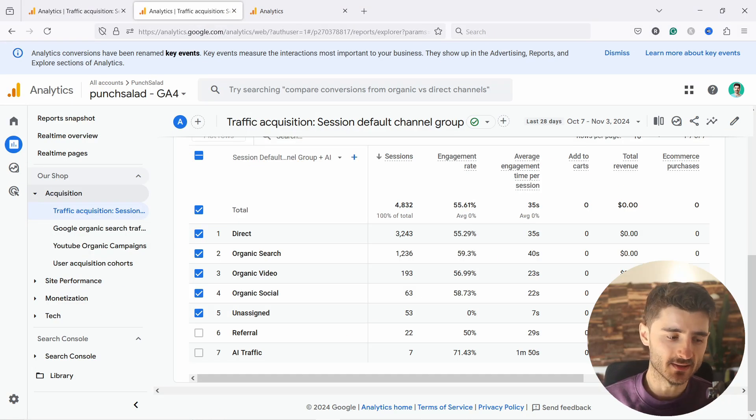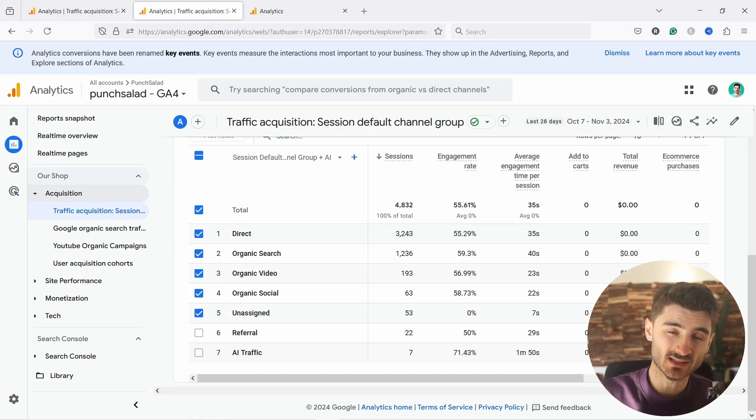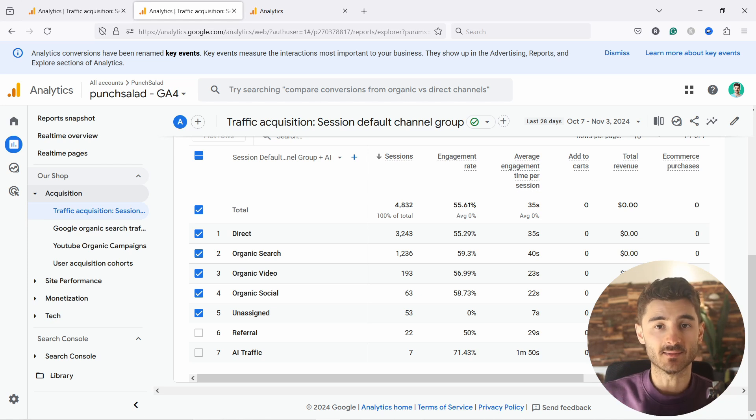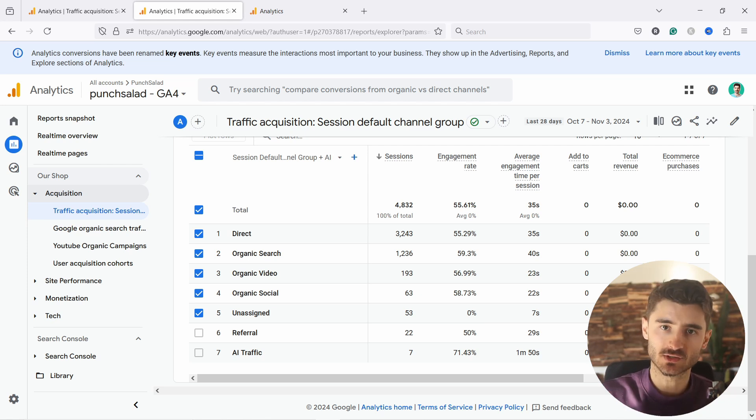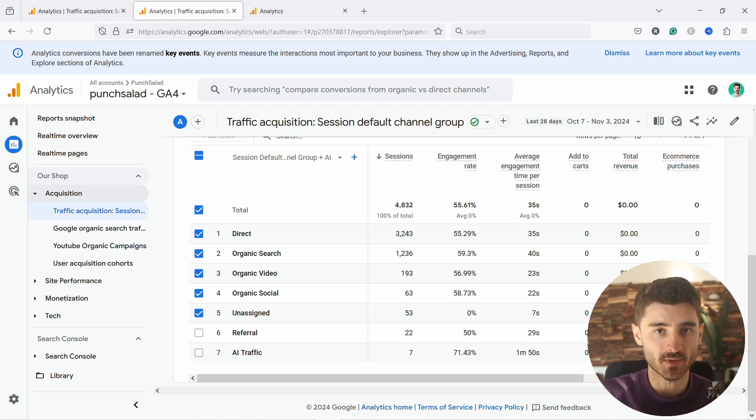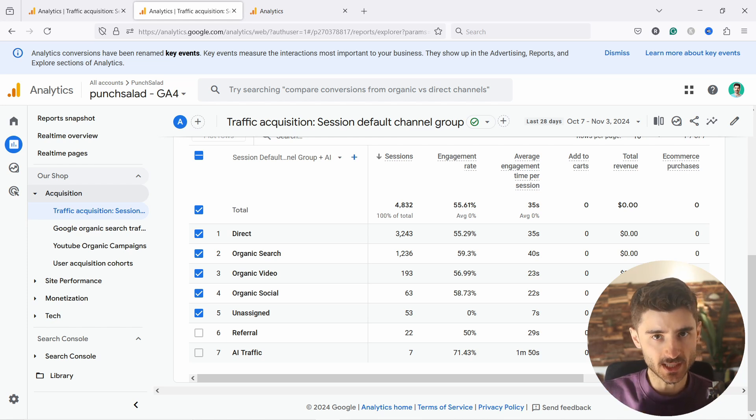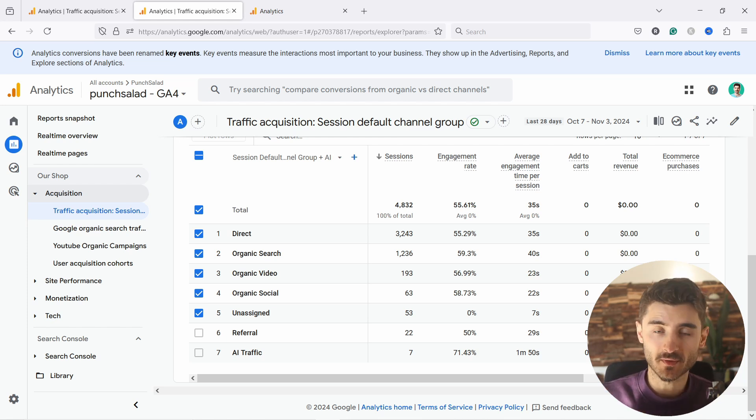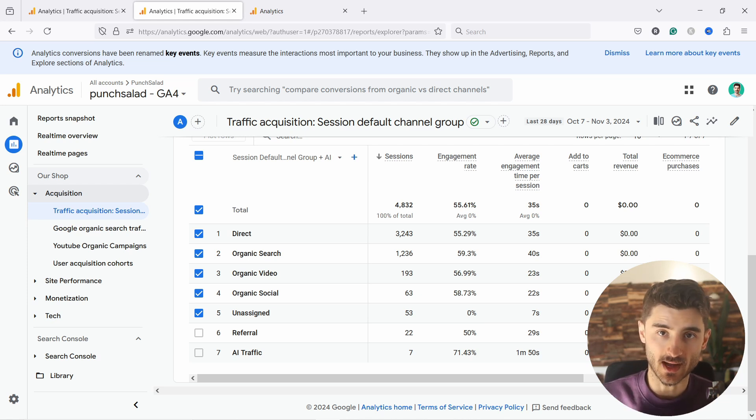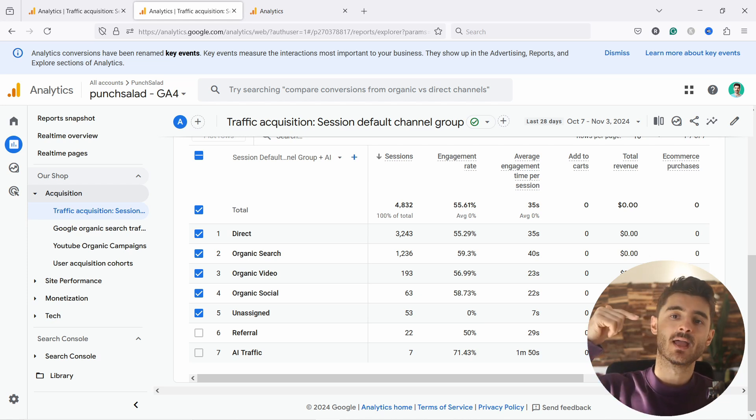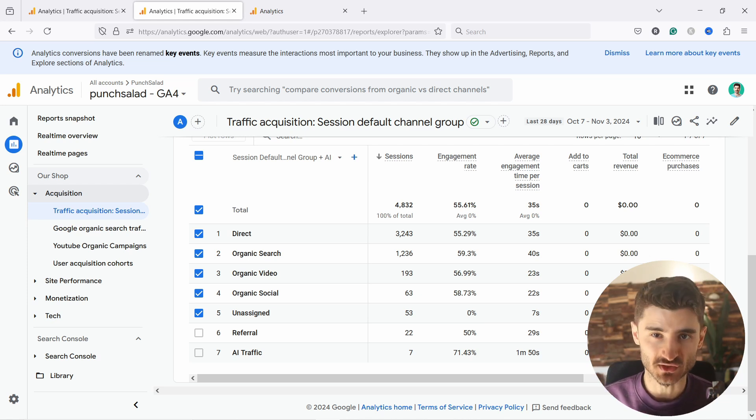By the way, if you're struggling with GA4 and it just doesn't make any sense, but you still need it at work, then stop wasting your time. Just join my five-day email course of GA4, where I actually just take you through the most important reports specifically for e-commerce. I'll go through the most important reports, metrics, and dimensions so that you understand what GA4 is all about. You can sign up by clicking on the first link in the video description.